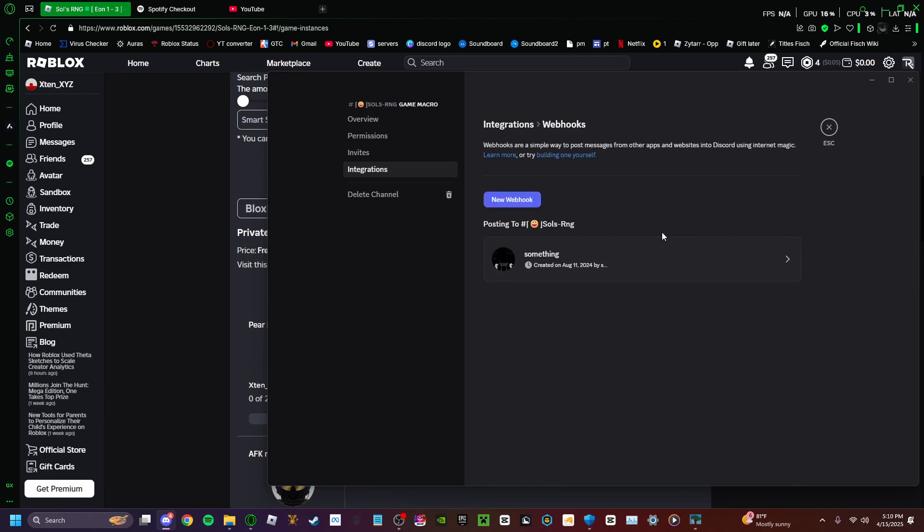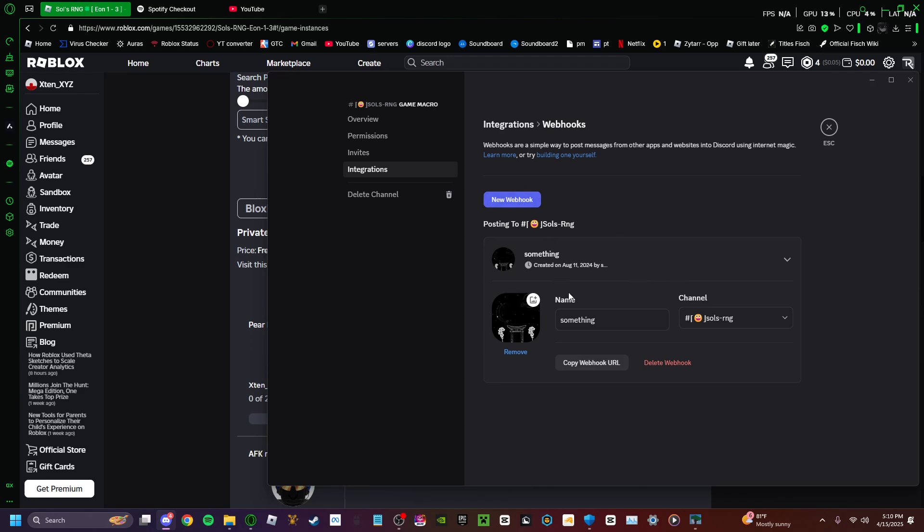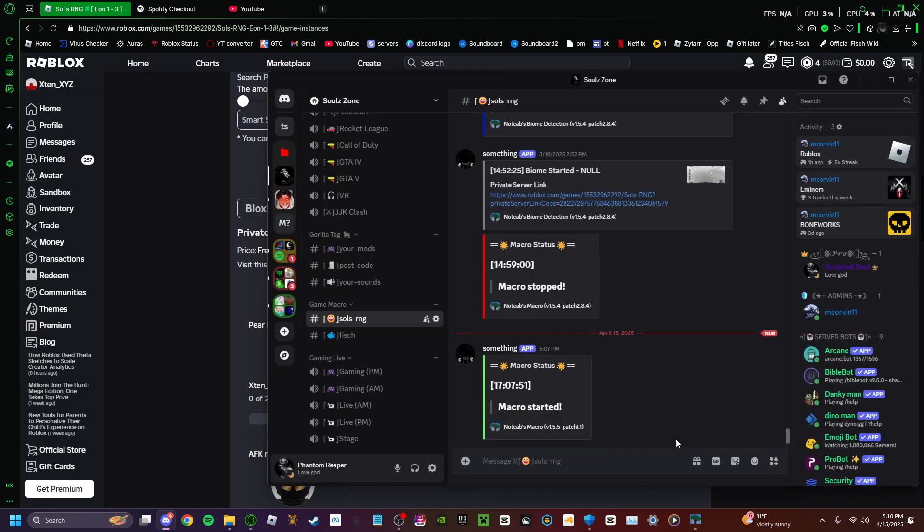Once you are in webhook, it's going to say create webhook, but for me, since I already have one, it should say new webhook, but I'm not going to do that. Once you're here, it's going to have a bot name and the channel, and then all you want to do is just copy webhook URL.